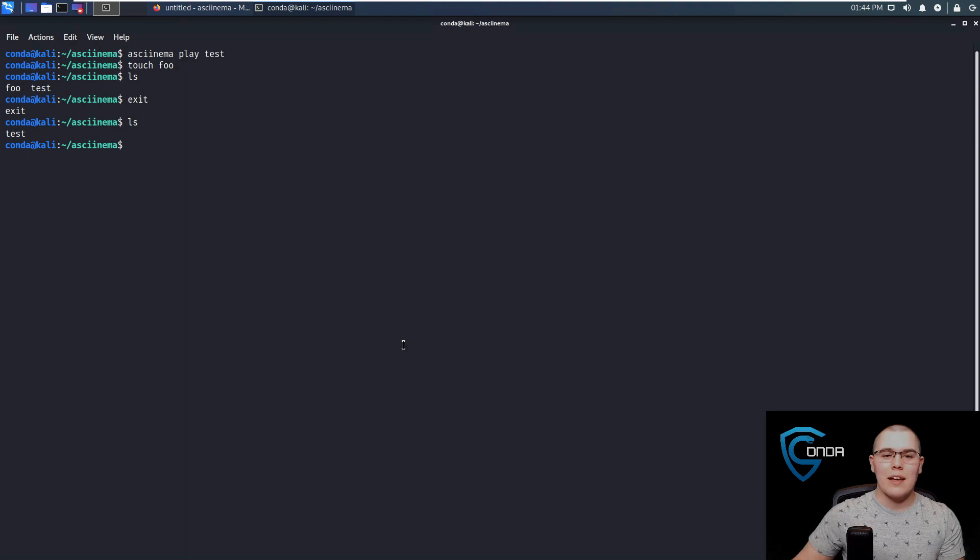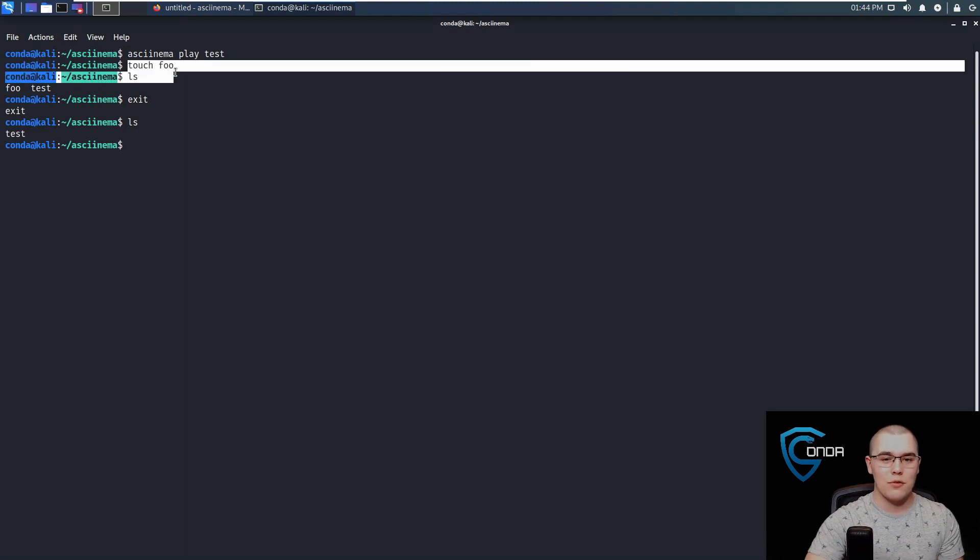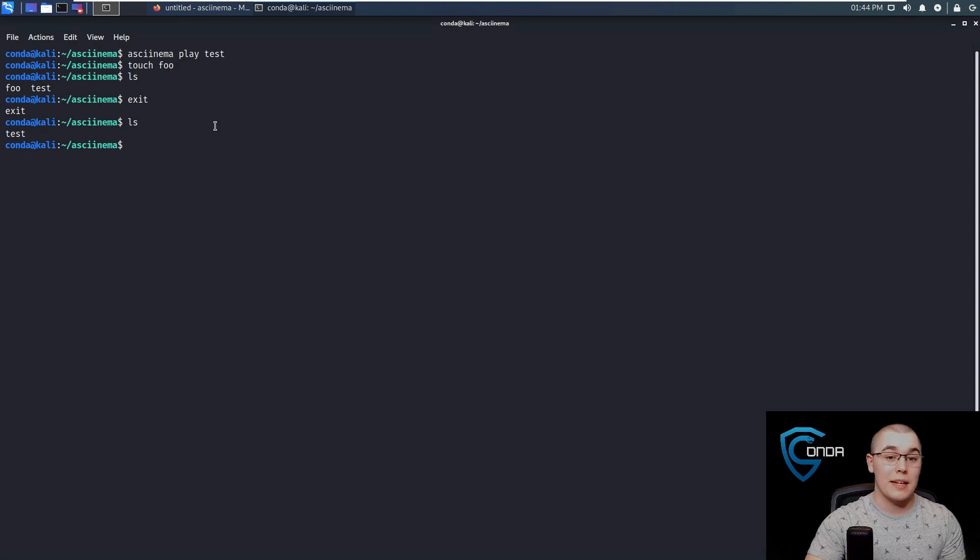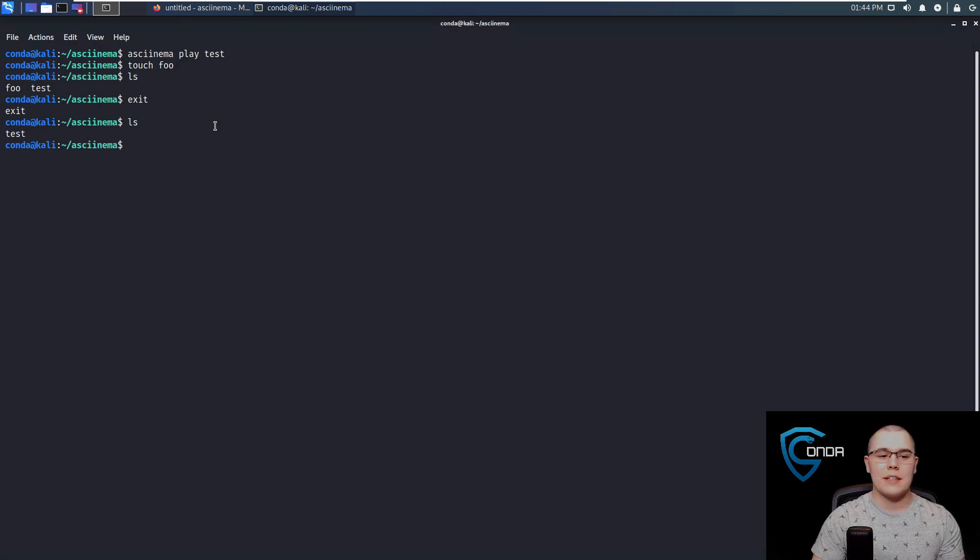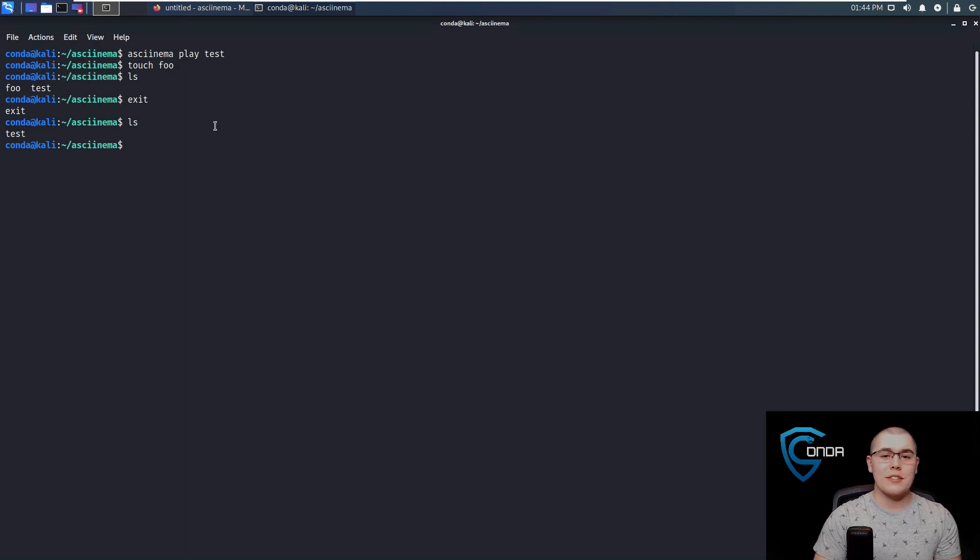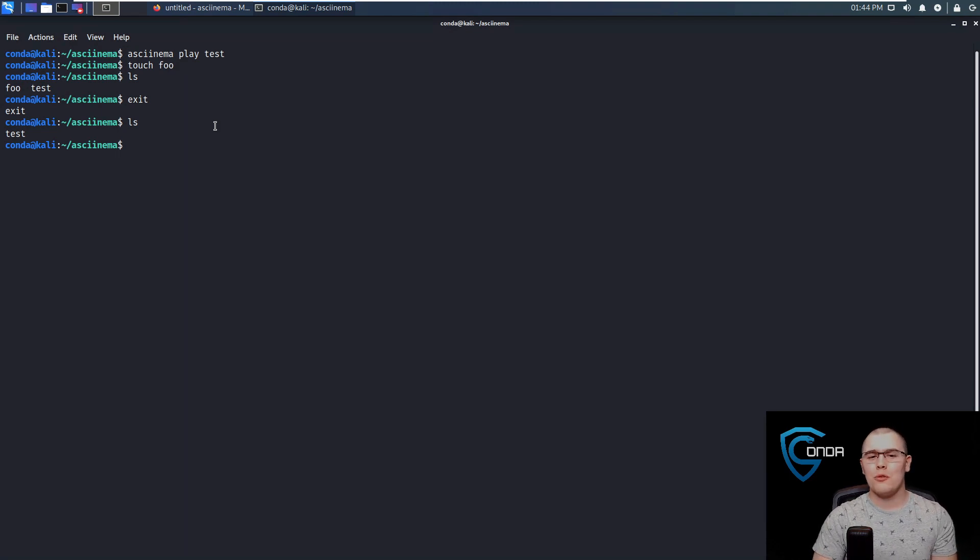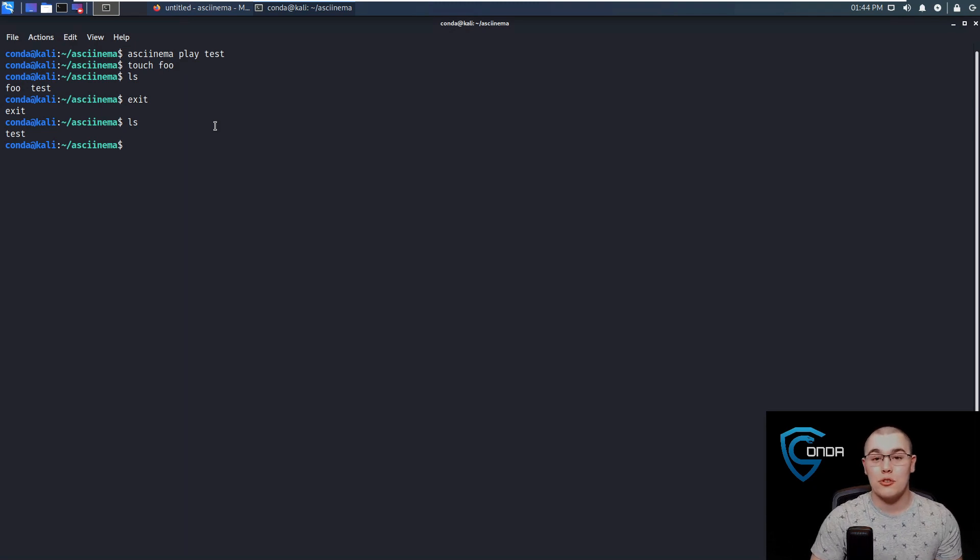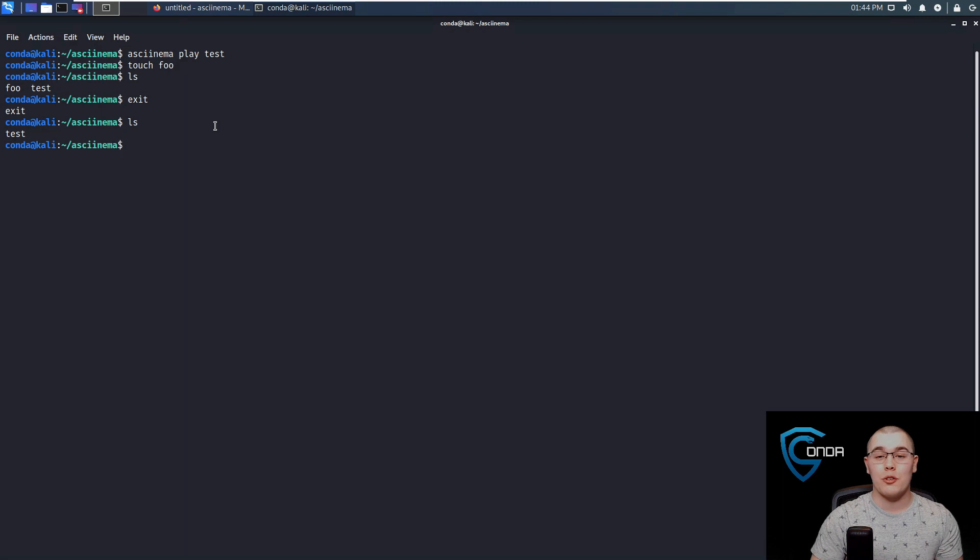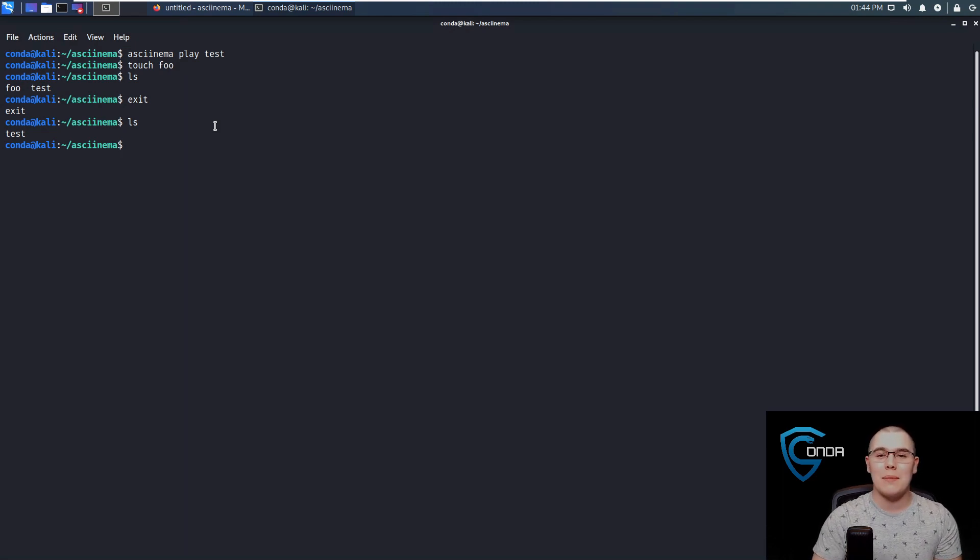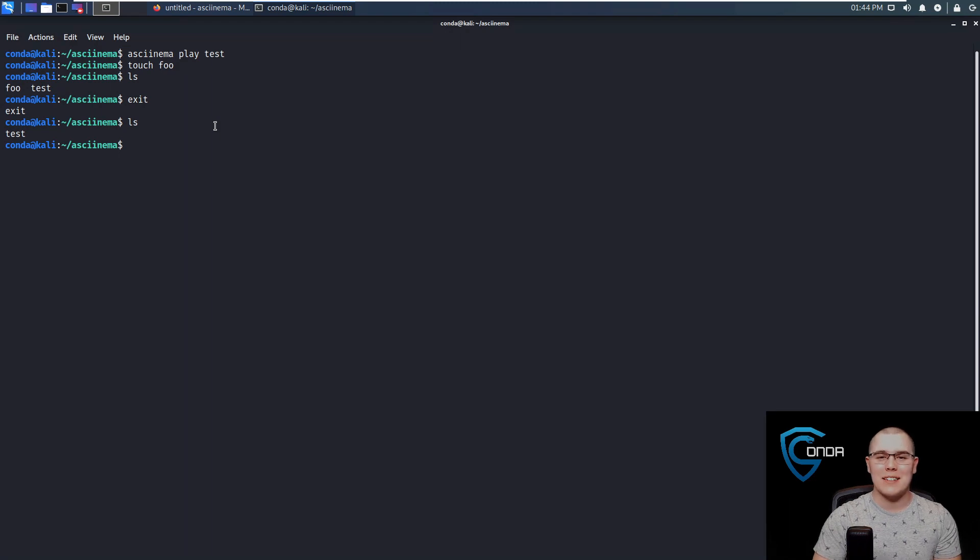It looks like it was running this touch foo command again, but it wasn't. It was just an actual terminal playback. So you could play this file back as many times as you want, share it with a friend and things like that. But that's really all there is to Asciinema. It's a really powerful tool. It's very simple to use, but I think this could really change the way that you troubleshoot problems and share those errors that you're having with other people. If you found this video useful, please remember to drop a like and subscribe down below. Thank you for watching, and I'll see you next time.